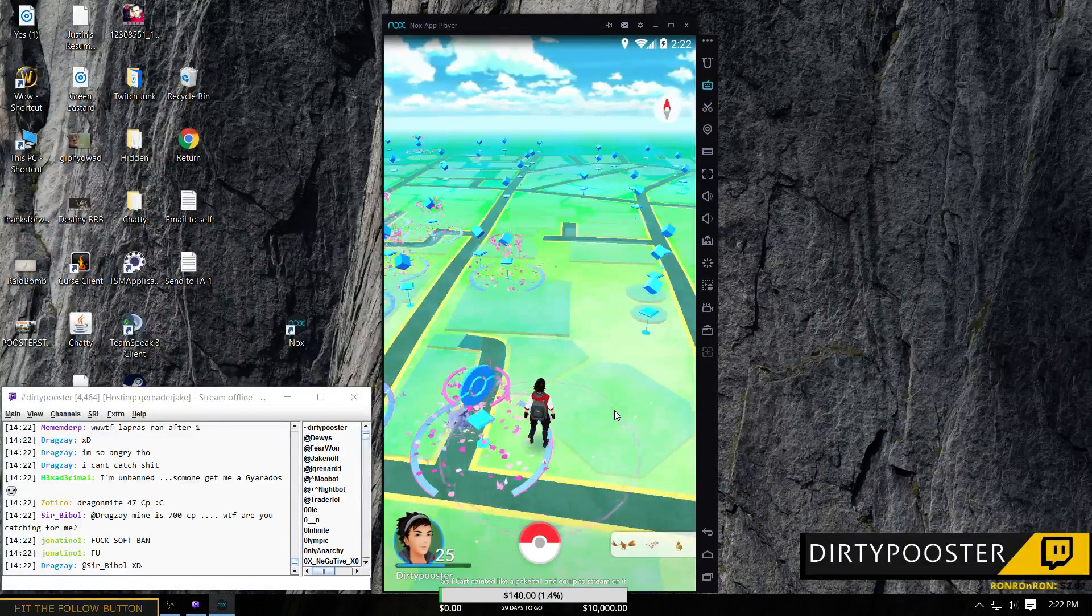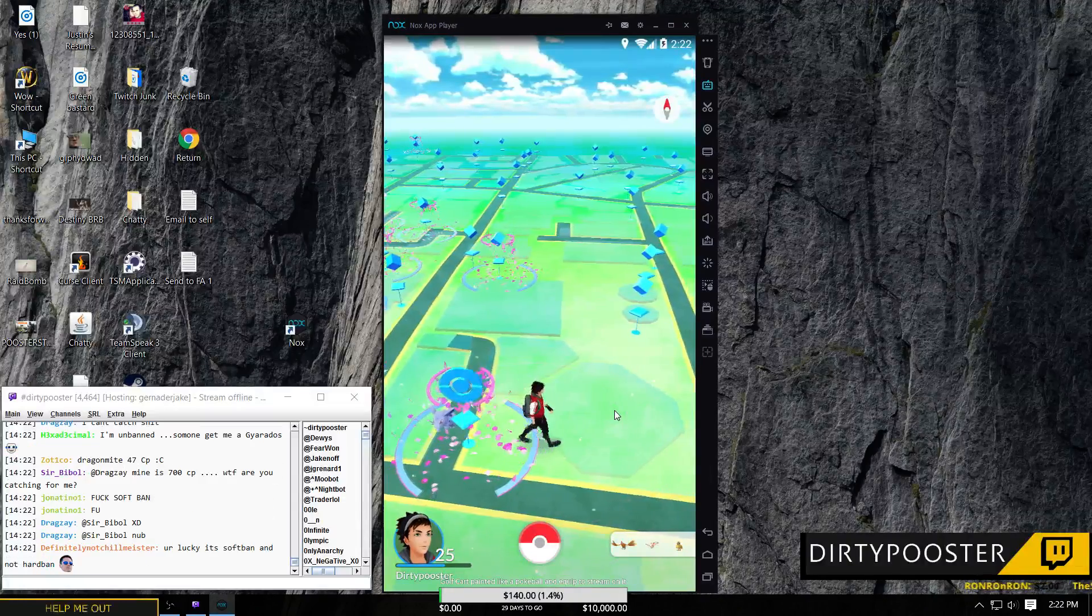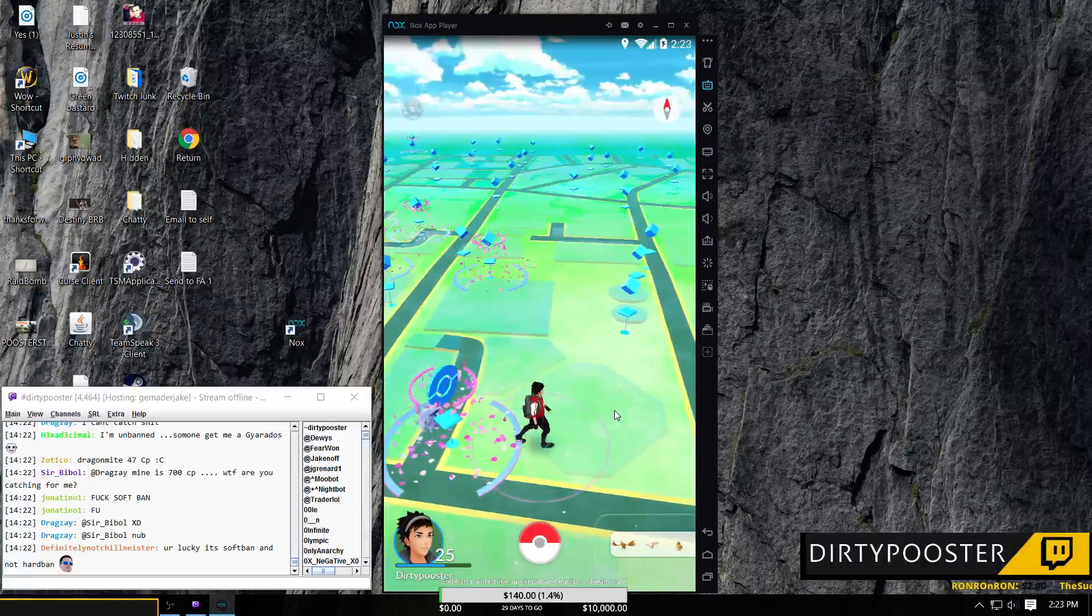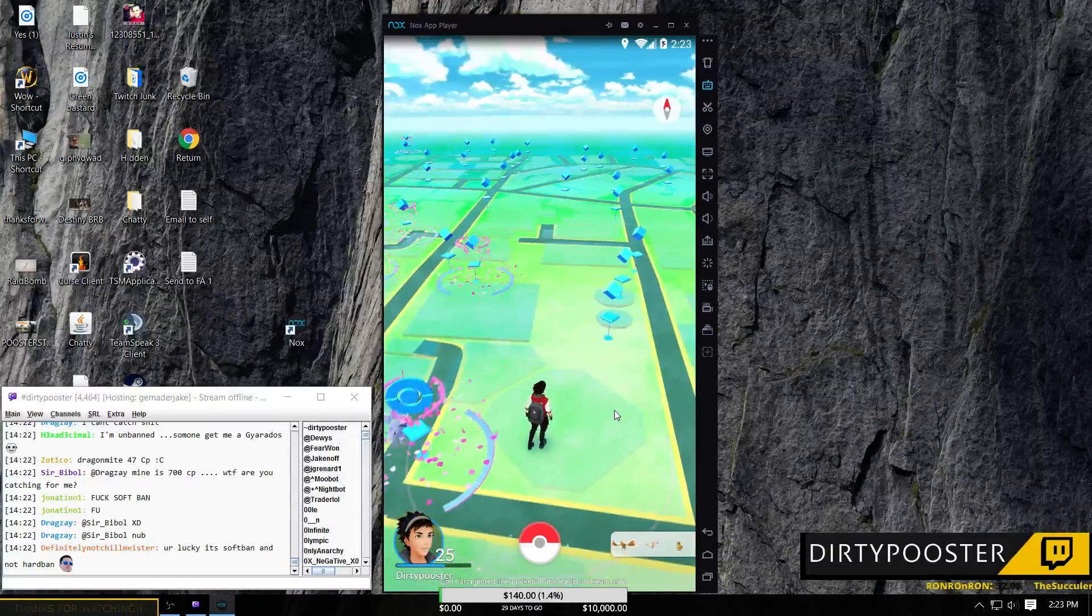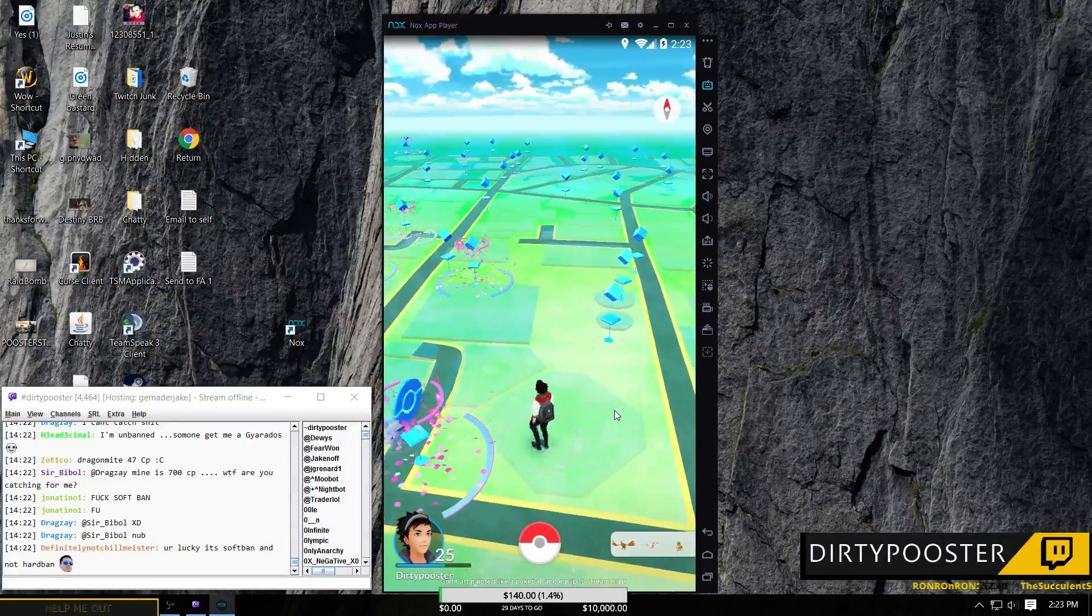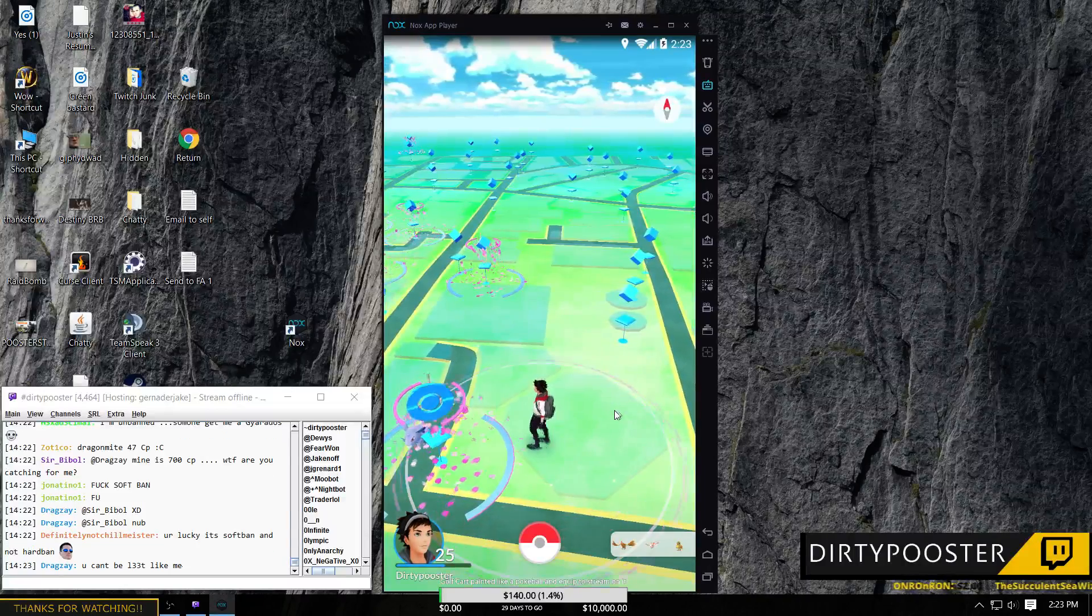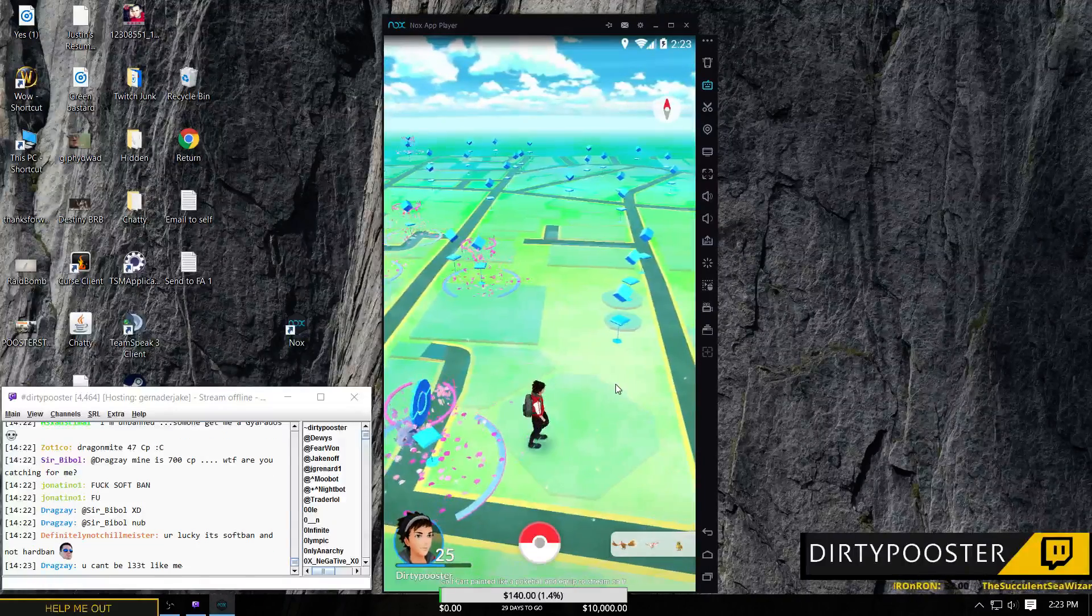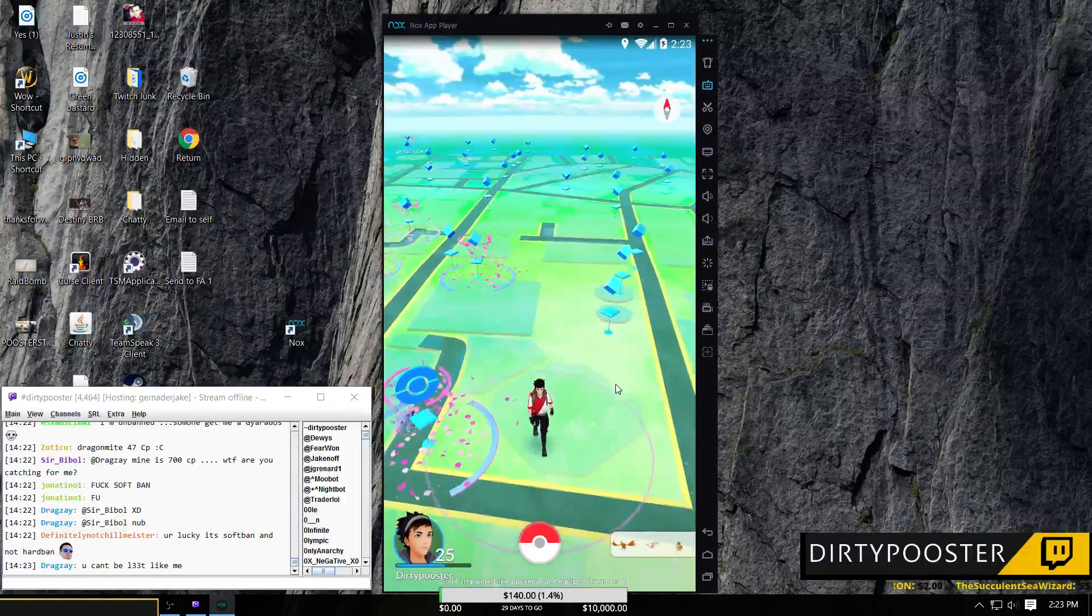It comes standard set up to where you can use W to move north, A to move west, D to move east, and S to move south. And that's all done right through your keyboard.